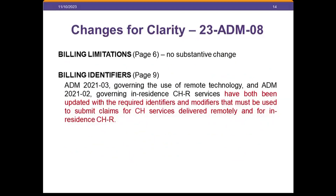Billing limitations will read very differently in this ADM. On page 9, we updated the billing identifier section to note that both 21 ADM 03 regarding remote technology and ADM 21-02 governing in-residence CHR services have been updated with the billing modifier. So if you are delivering in-residence services for Community HAB or using remote technology, you will need to go to those respective ADMs to find the billing identifier.